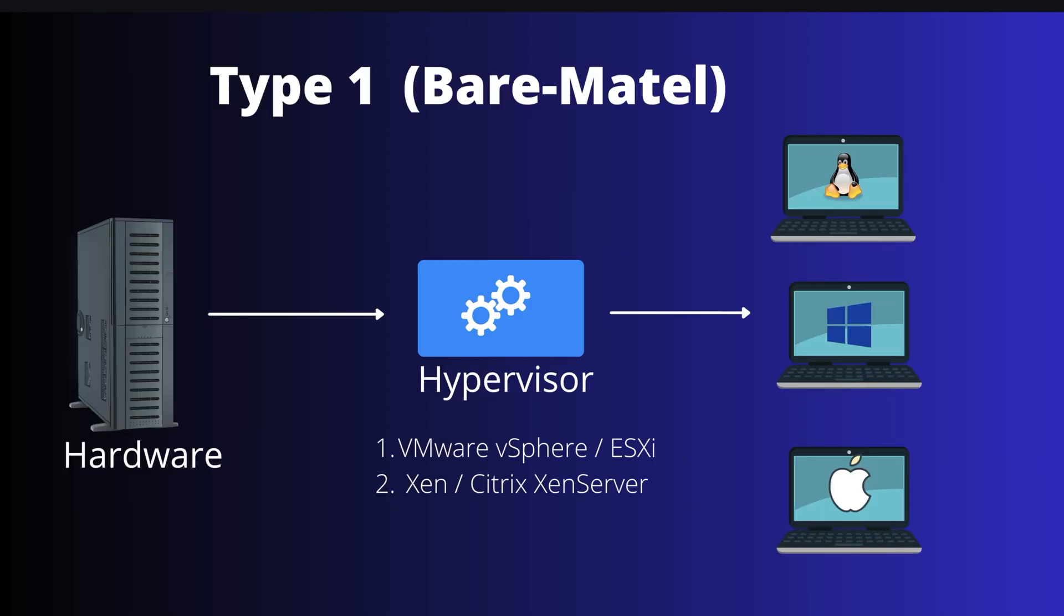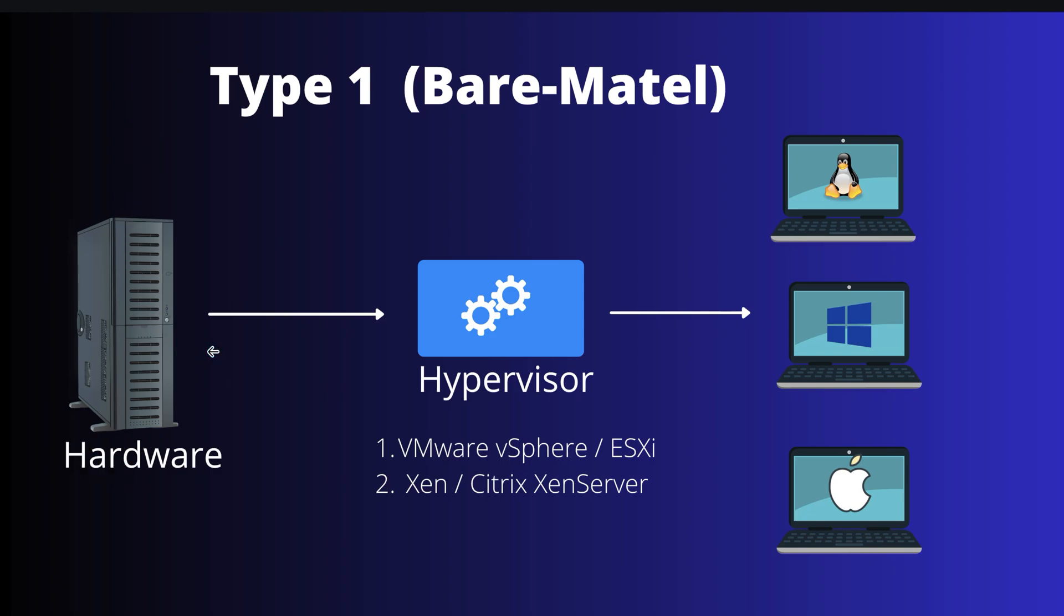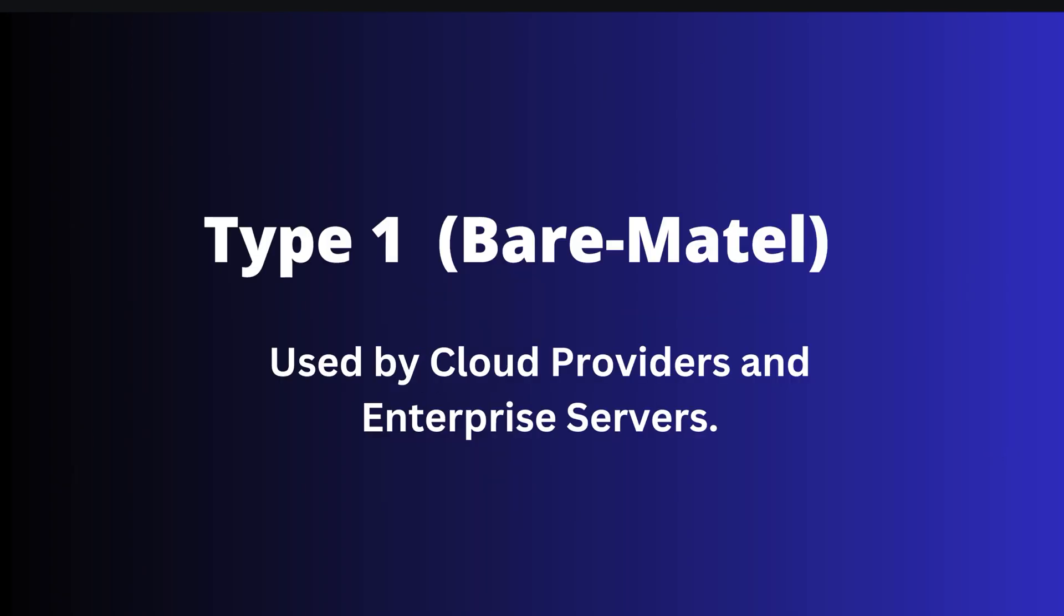But when we talk about type one or bare metal hypervisor, it installs or sets up directly on the hardware or machine. A few examples are VMware vSphere or Citrix XenServer. This type of bare metal hypervisor is used by cloud providers and enterprise servers.